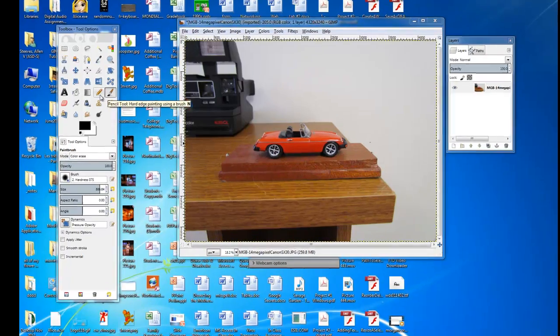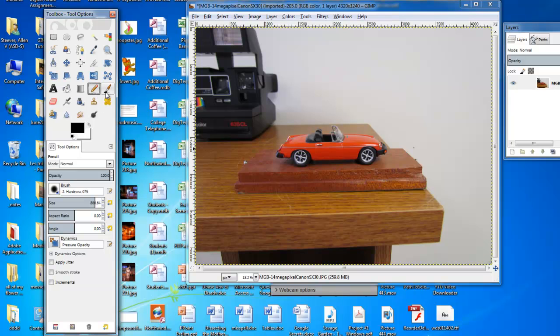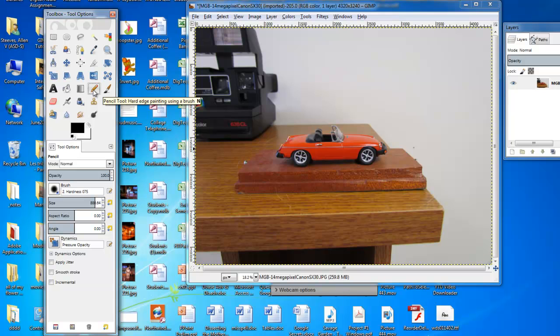Well look, the pencil tool is pretty darn similar. This one gives you hard edges as opposed to smoother edges that you would have with the paintbrush tool, like a pencil would do.